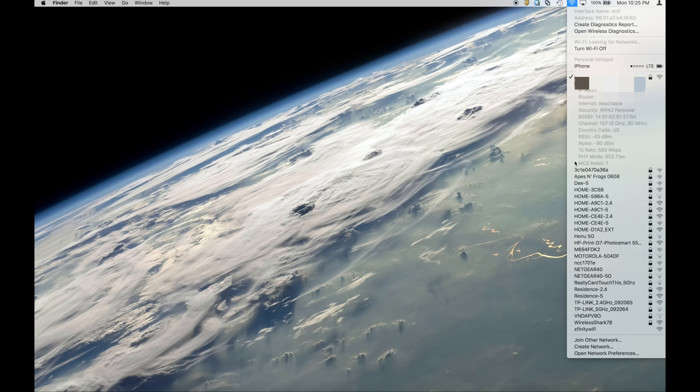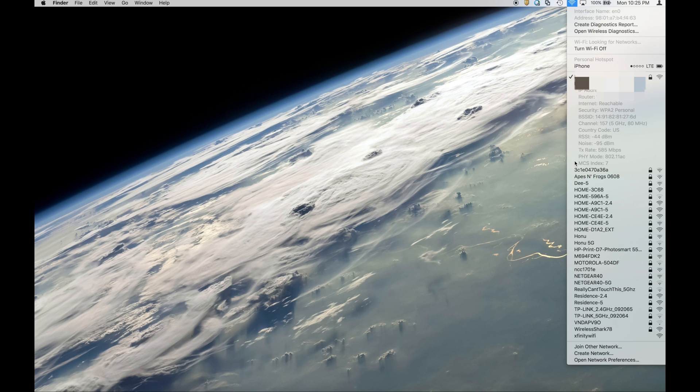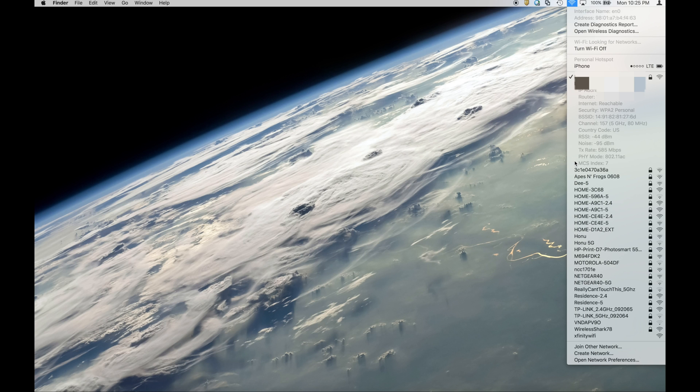We see the IP address, the router, whether or not the internet is reachable, the security protocol, and then we see the BSSID. That's the MAC address or the hardware address of the node that my system is attached to.